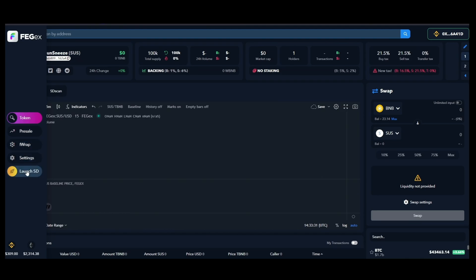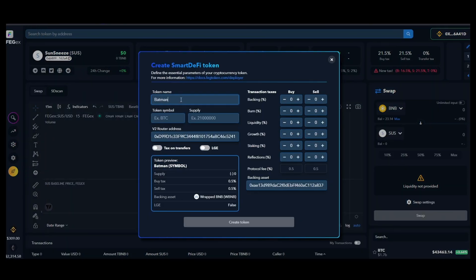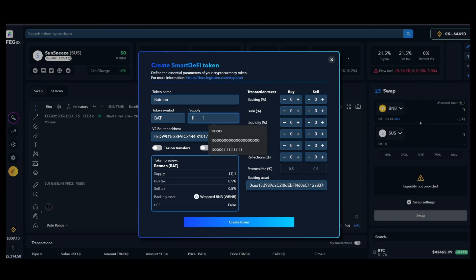Open up the token launchpad and come up with a nice name for your project and then a ticker for it. Set up the maximum token supply and choose your preferred tax amounts.